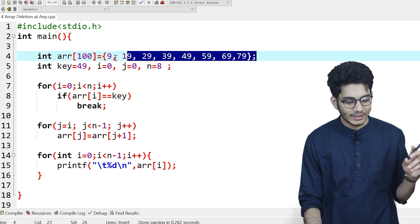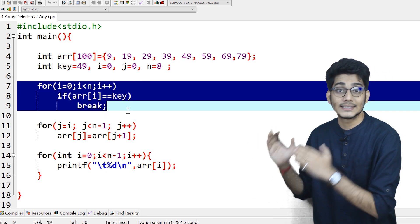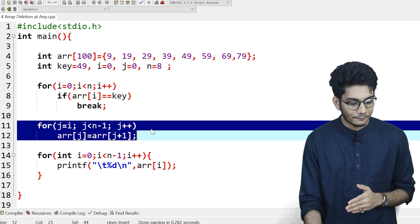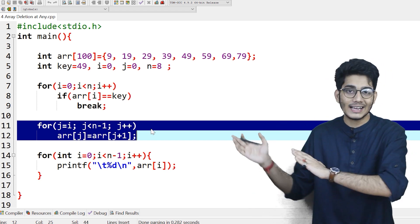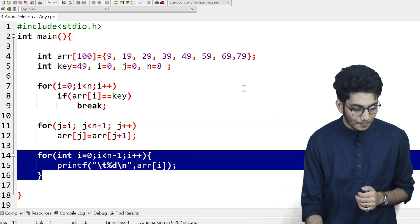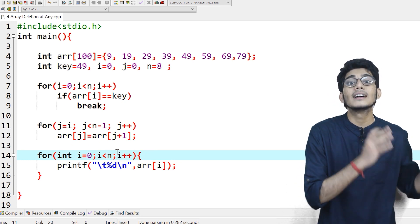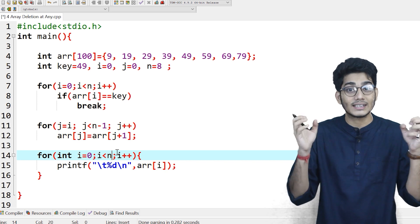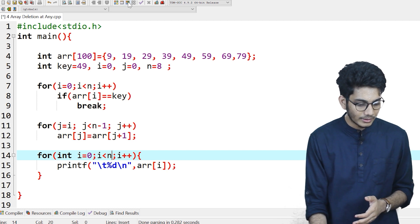You can see that 9, 19, 29, 39, 49, 59, 69, 79 are shown. We are searching for 49, then replacing 49 with 59, 59 with 69, 69 with 79. We are performing traversal up to n minus 1. If we traverse up to n, we'll have a redundant 79 at the last index. You have to clear your concepts — code comes after.